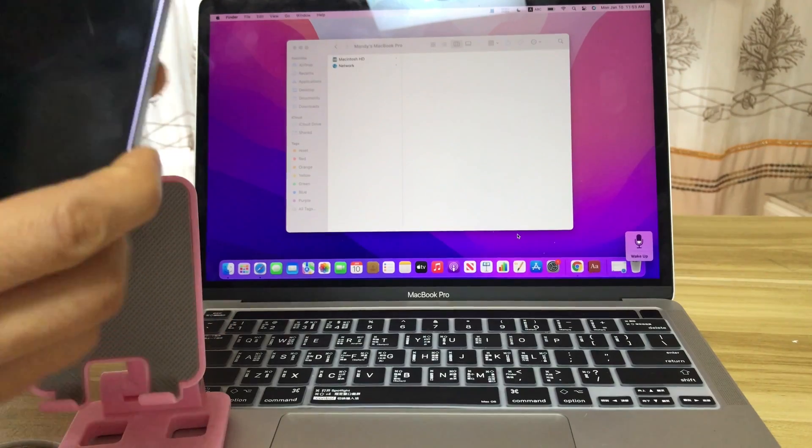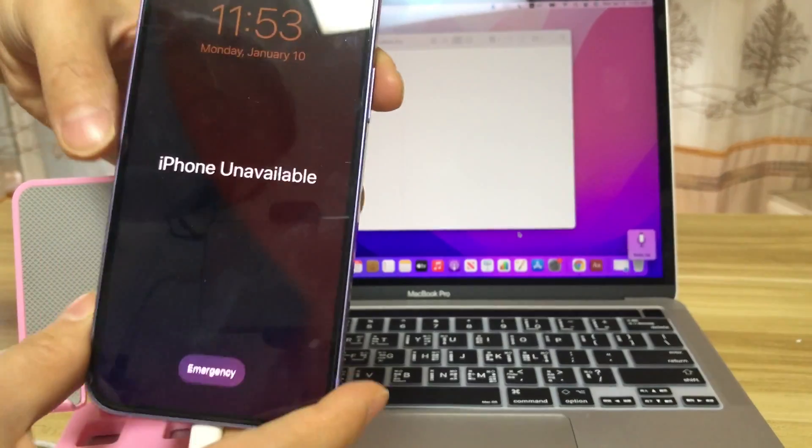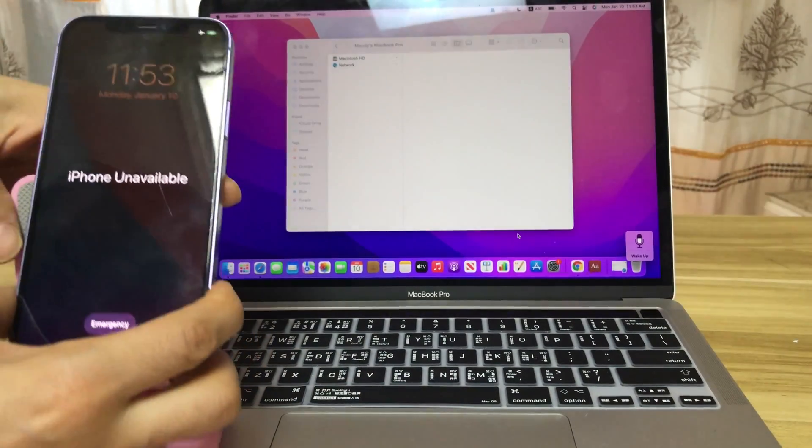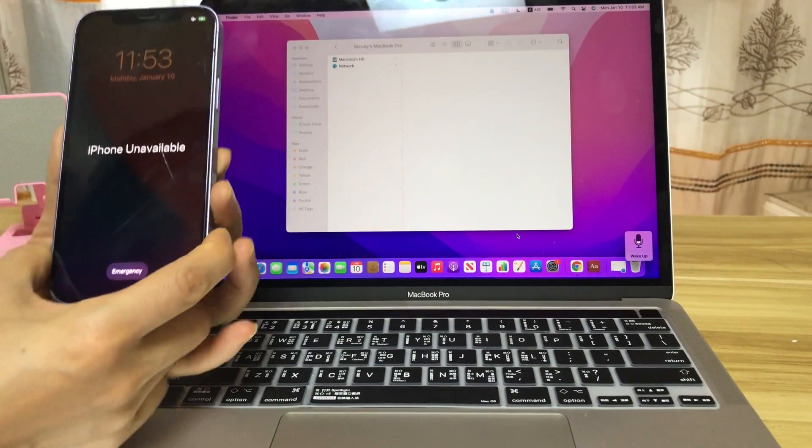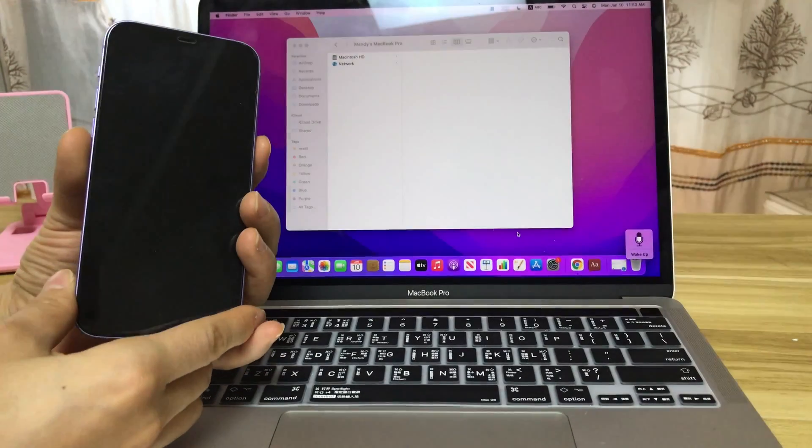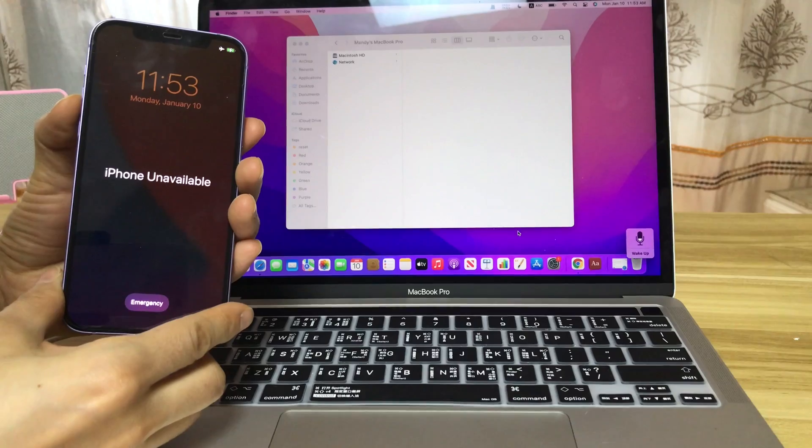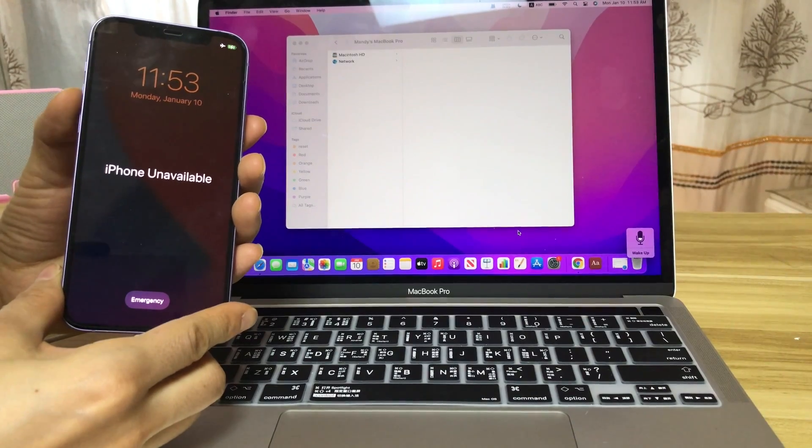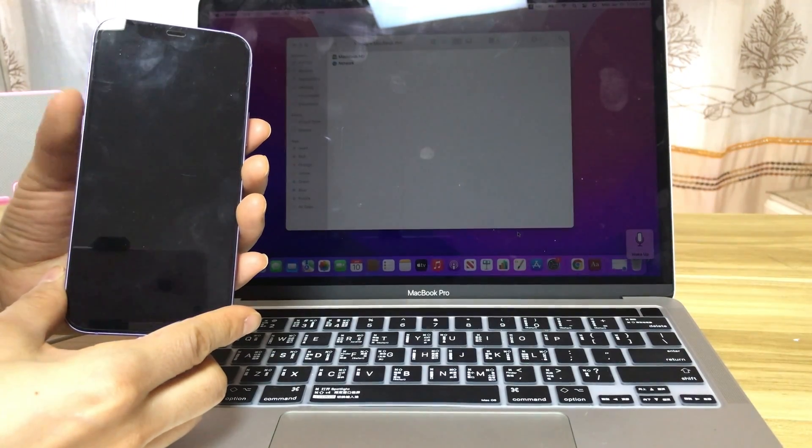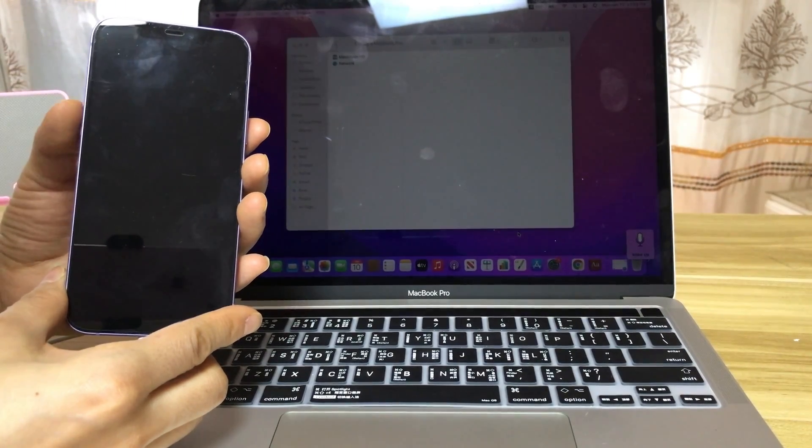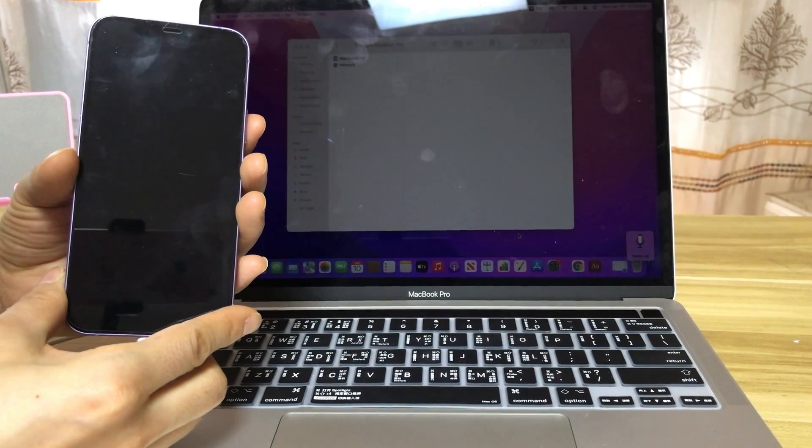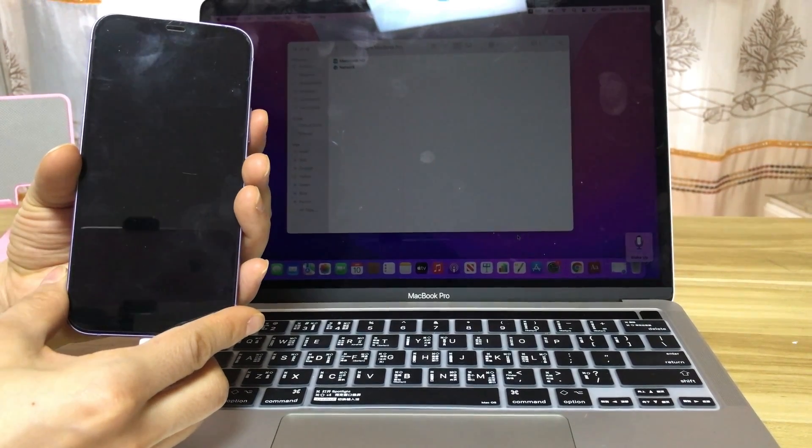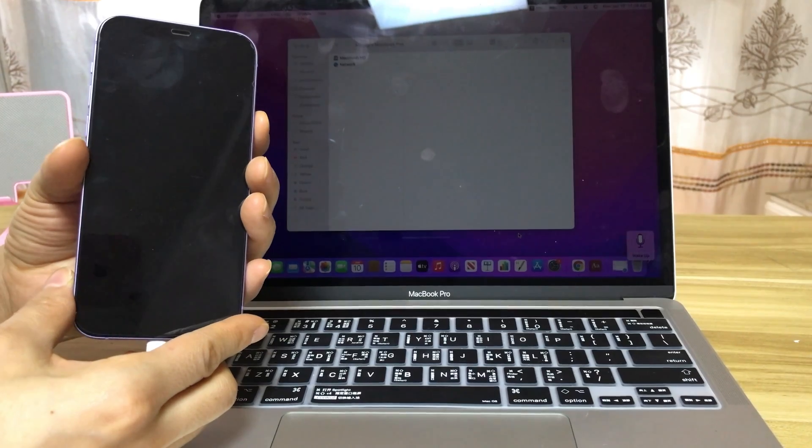Then, put your iPhone into recovery mode. I will show you how to put it into recovery mode. Press quickly and release the volume up button. Press quickly and release the volume down button. Press and hold the side button until you see the recovery mode.